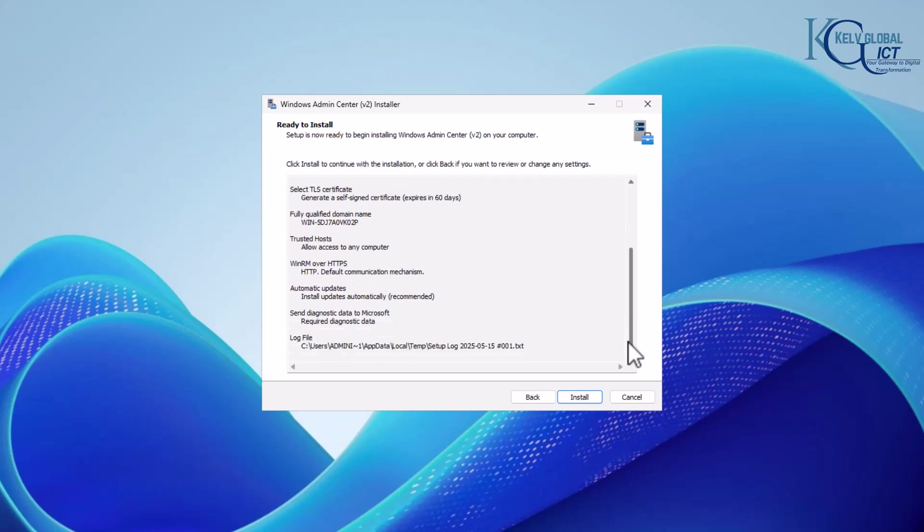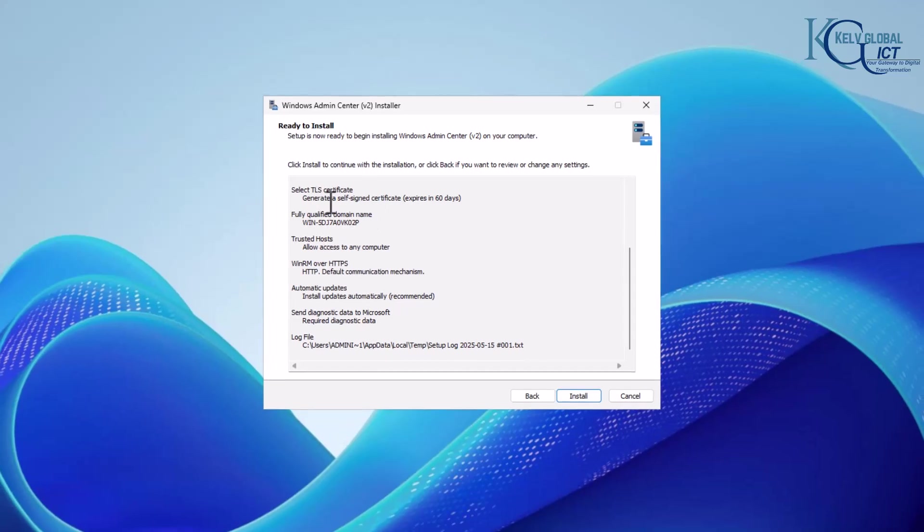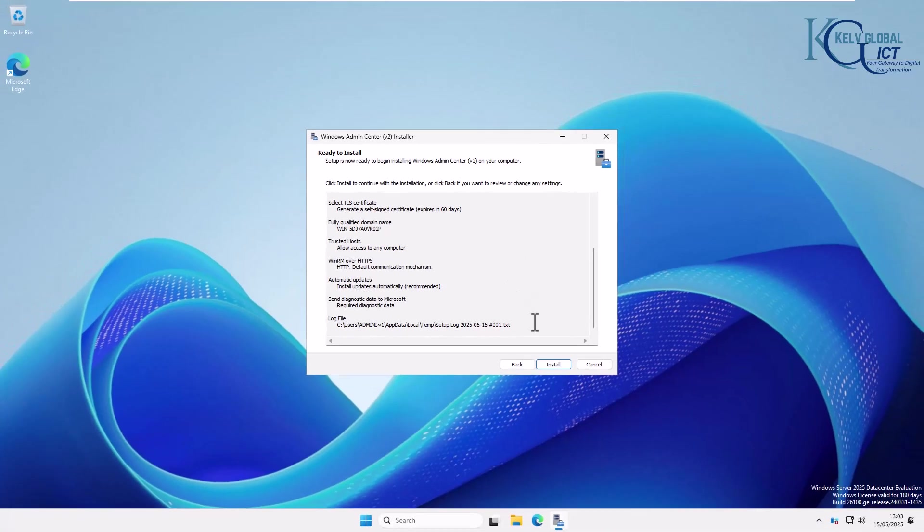Here you can see the summary of what is going to be installed. You can see the trusted host, the fully qualified domain name which is your host name of your device, and also the certificate with the self-sign which is valid for 60 days.